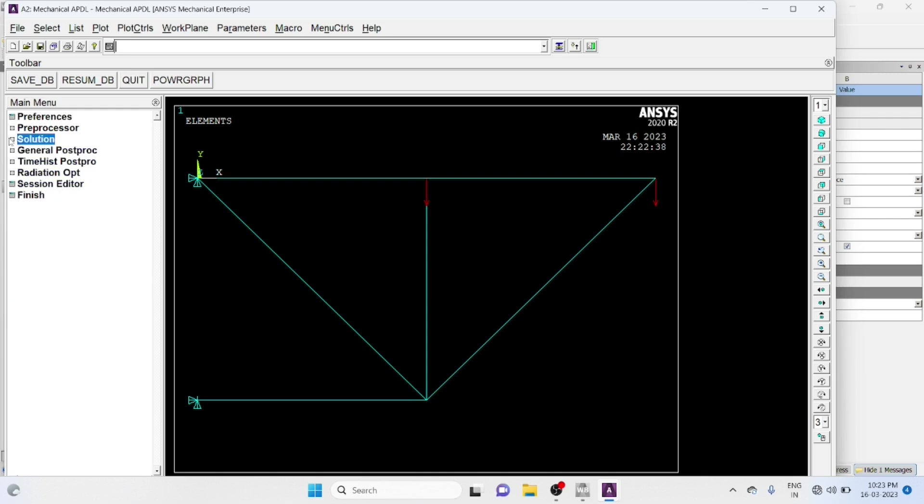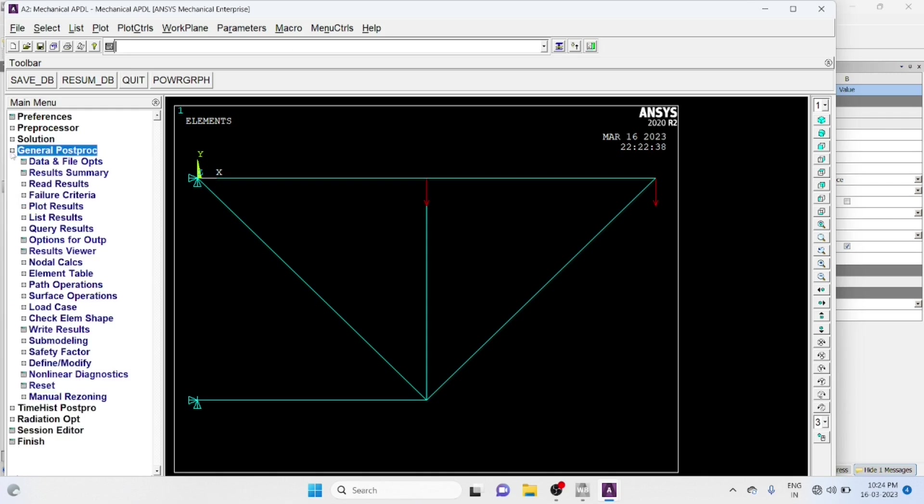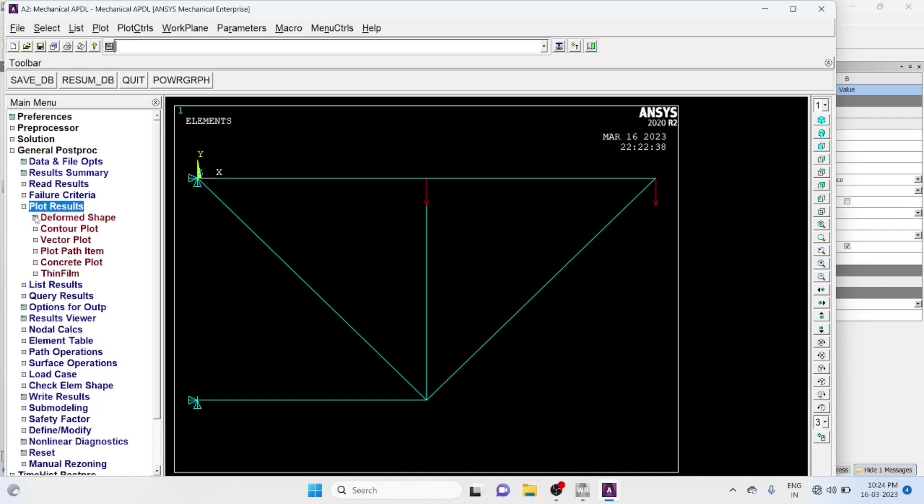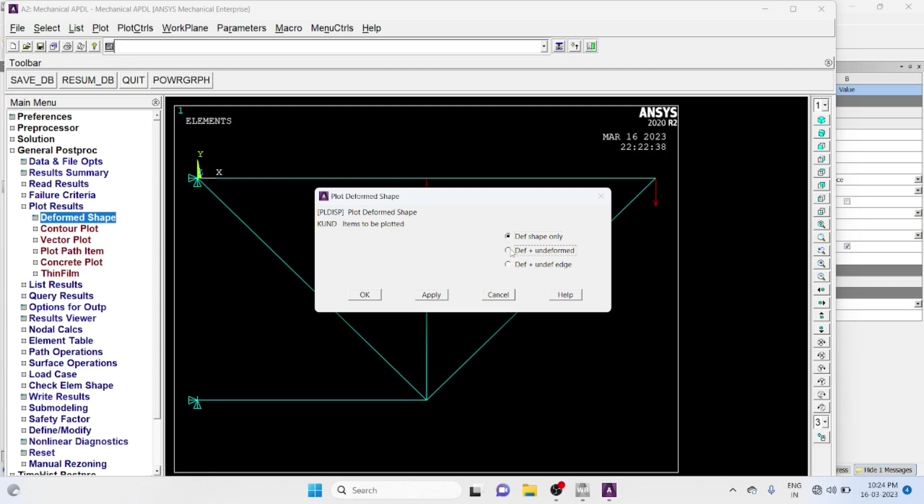Now Go to General Post Processor. Plot, Plot Result, Deformed Shape. Deformed, Undeformed, Okay.